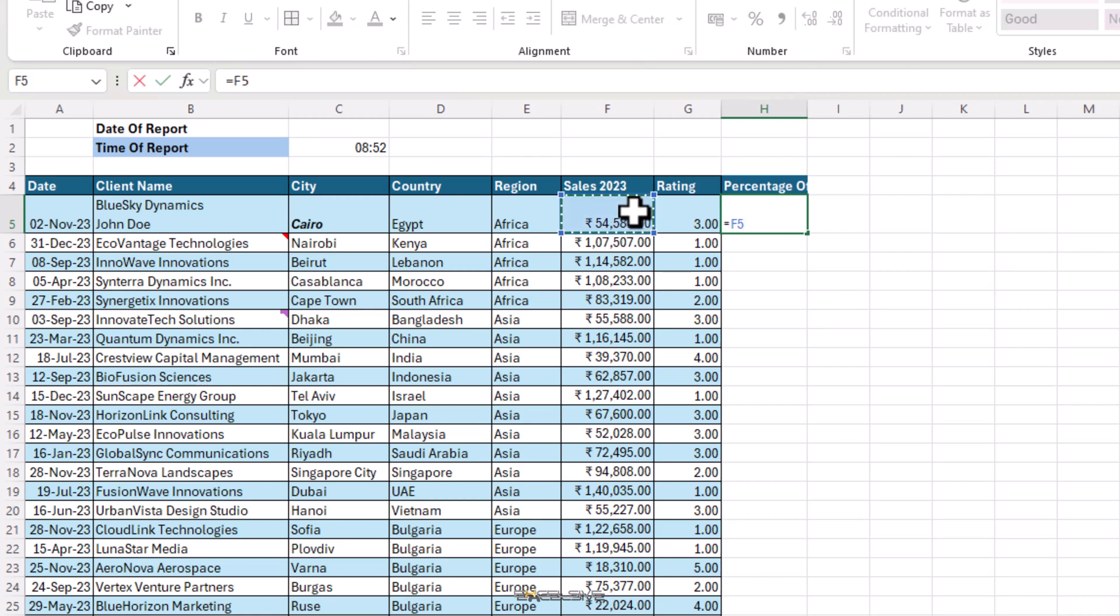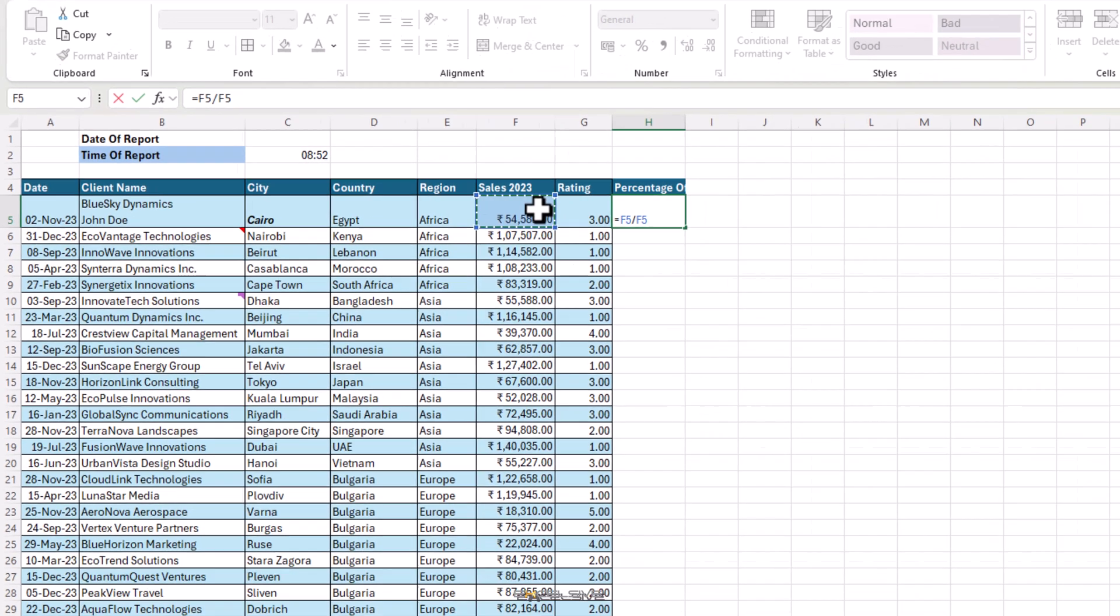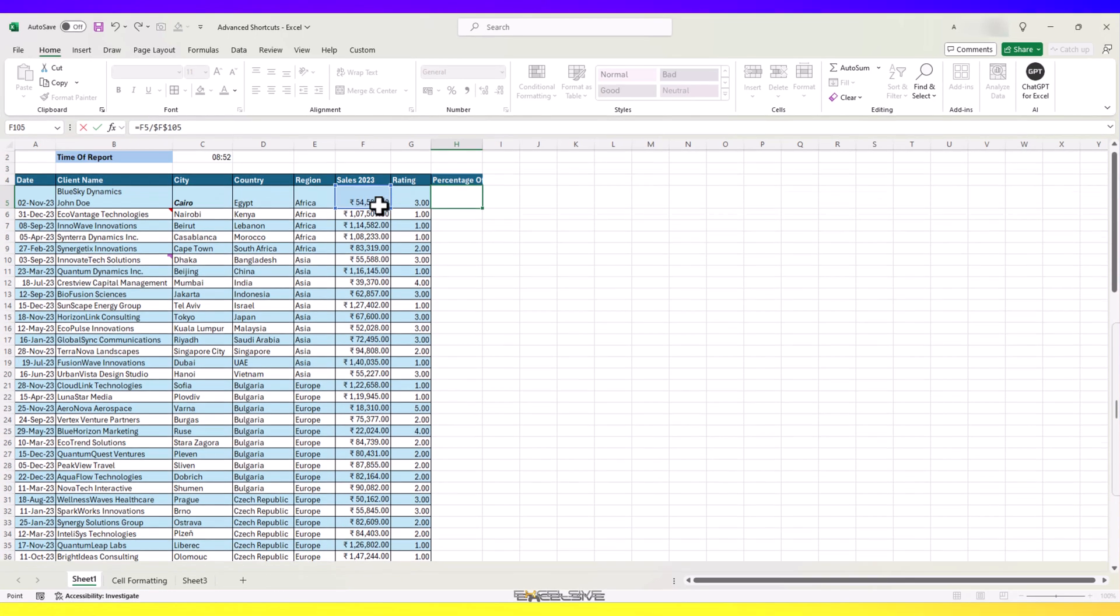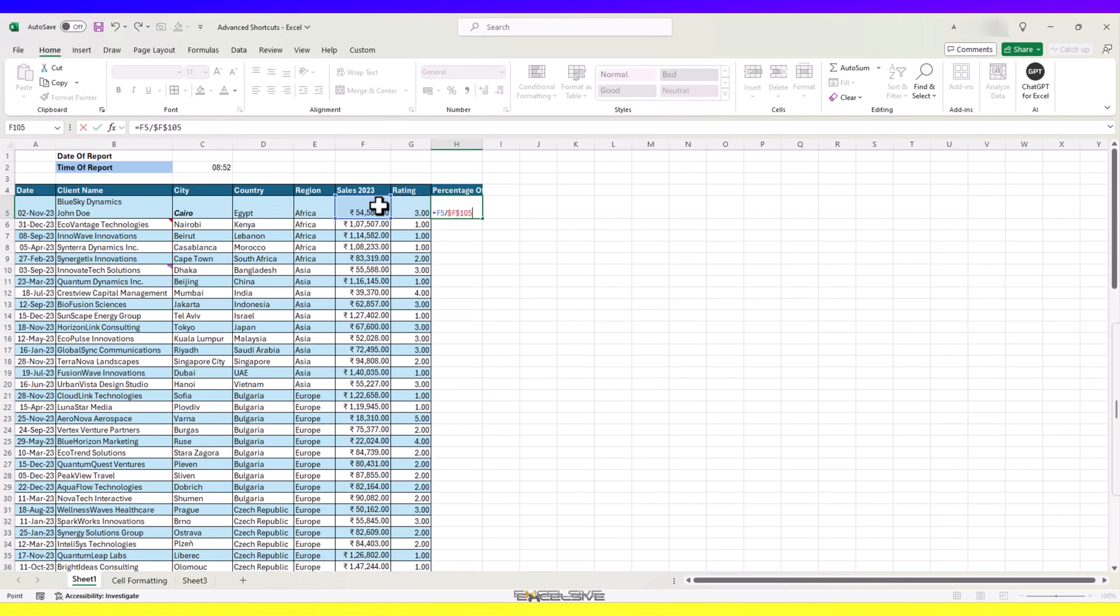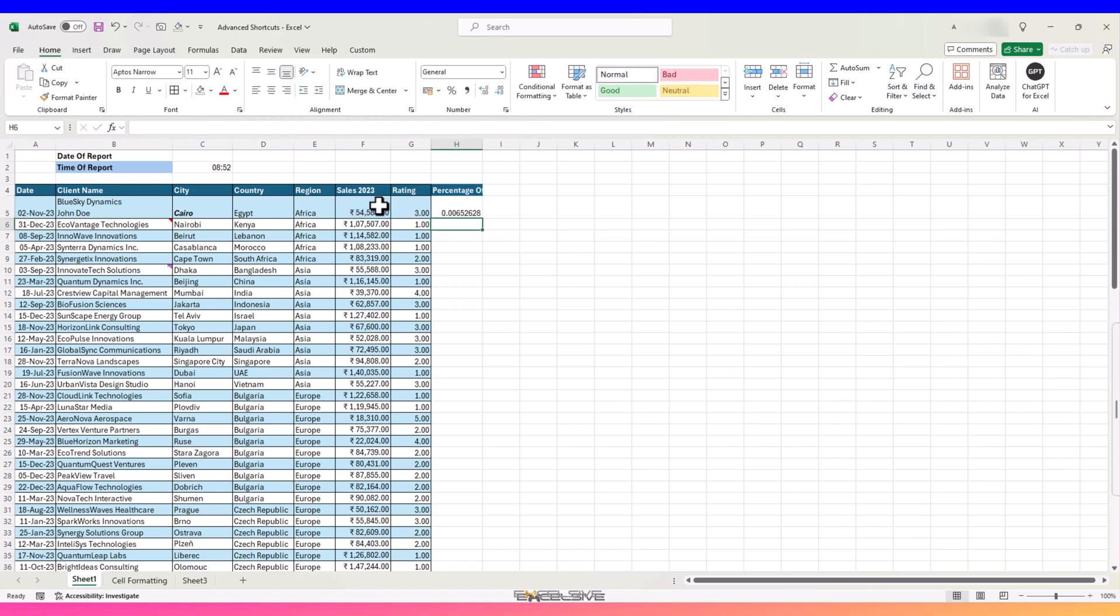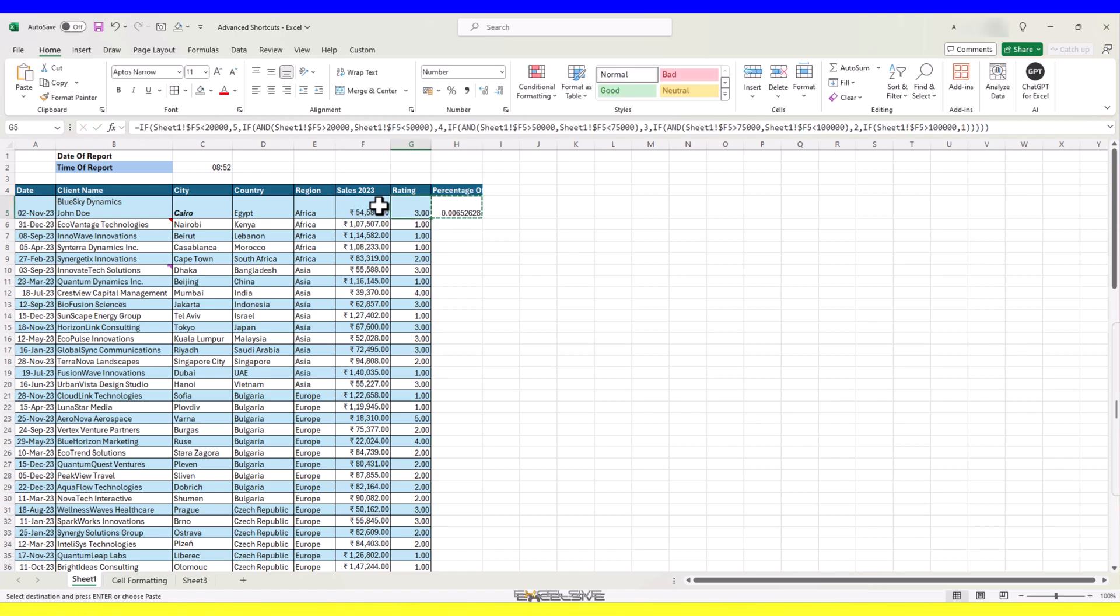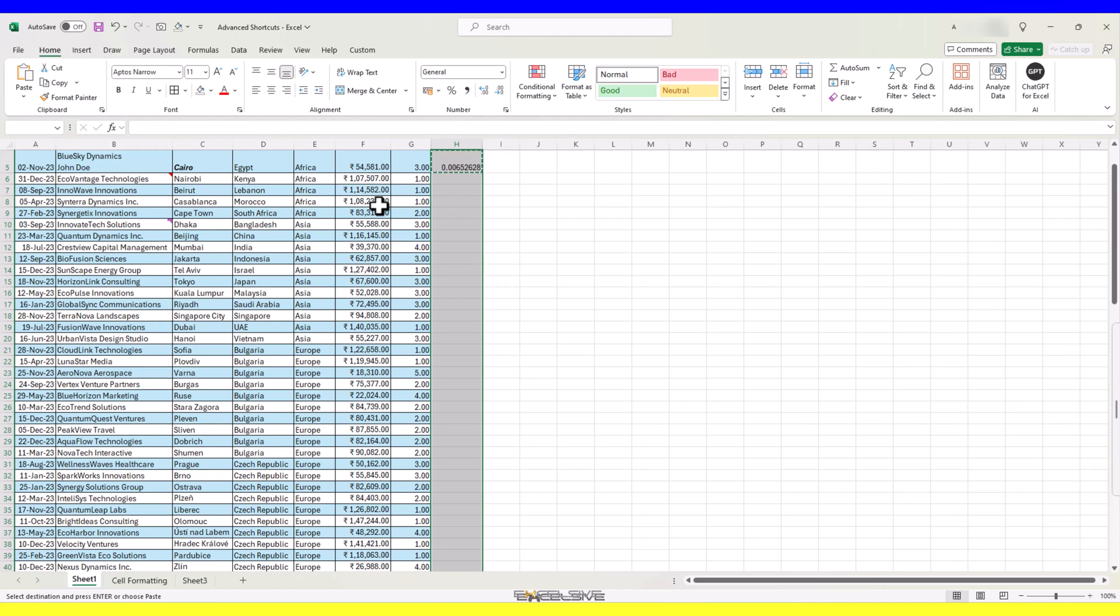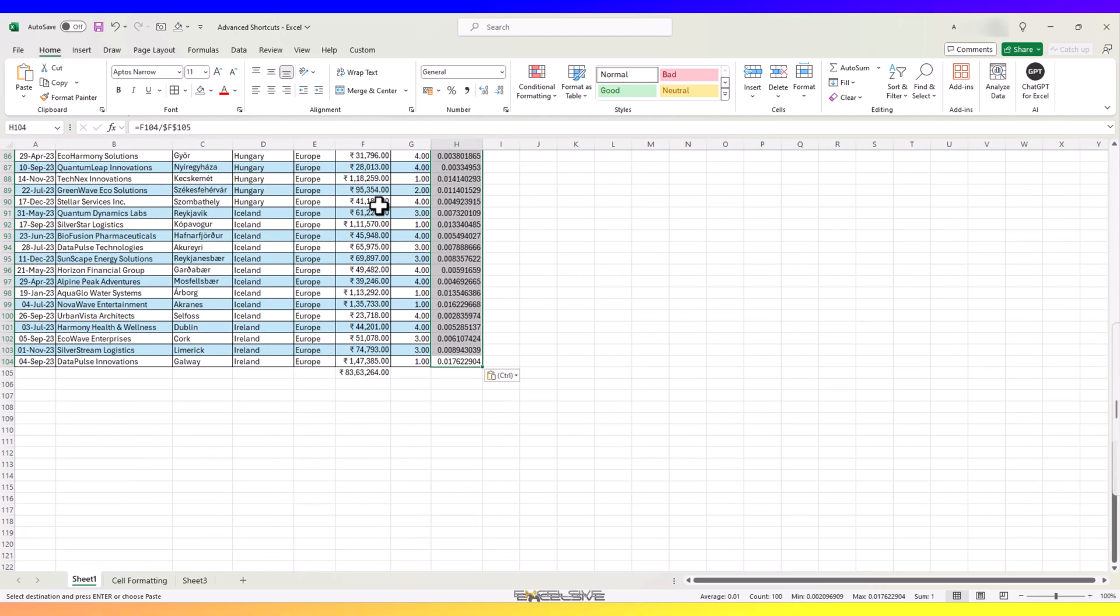Let's write our simple formula here, our sales for a client divided by a total down here and we'll press F4 on our total to fix it. Done. Now, press Ctrl Shift and percentage symbol which is on number 5.